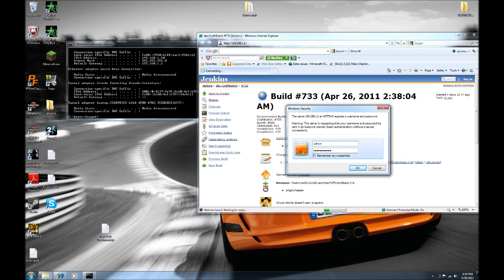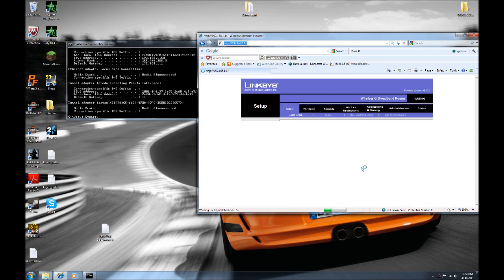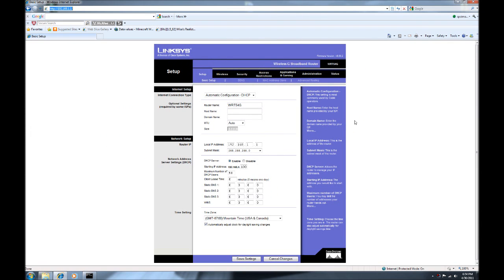To find your router password, search Google for something like 'Netgear router default passwords' — there's a big list. Common defaults are a blank username with 'admin' as the password, or 'admin' for both username and password. Most people don't change the default, so that should work. If you did change it, you'll know your password. Sign in and click OK.